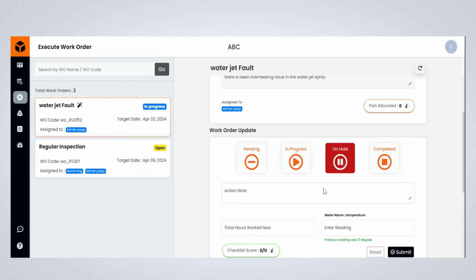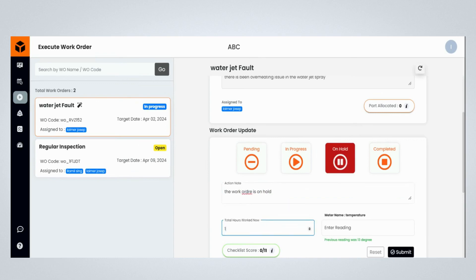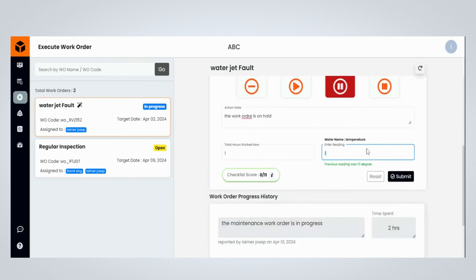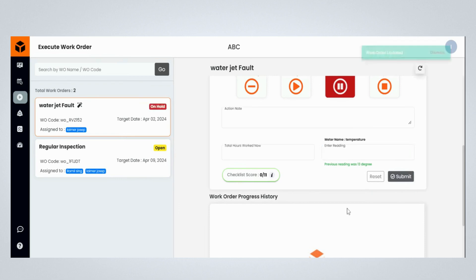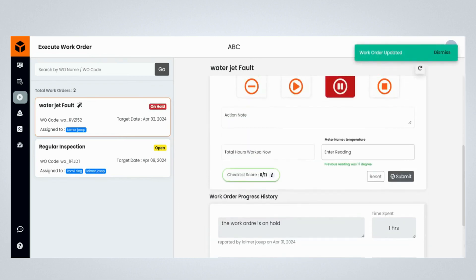If you want to keep the maintenance on hold, click on the On Hold button. Provide maintenance work order-related comments, and update the total hours worked so far by the maintenance engineer. Mention the meter reading of the assets, and click the Submit button to keep the maintenance work order on hold.